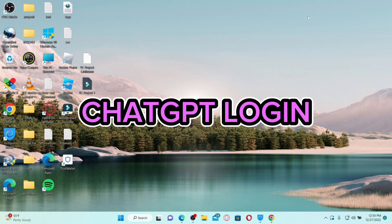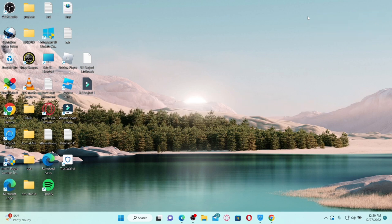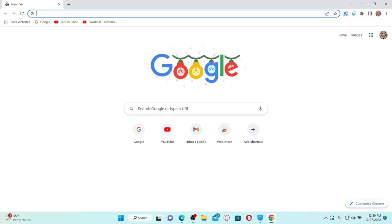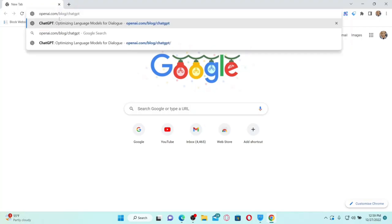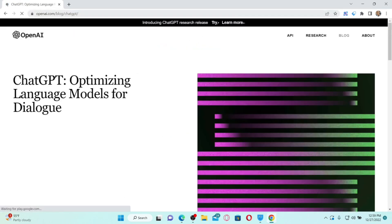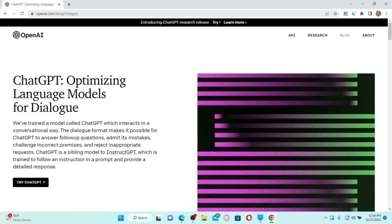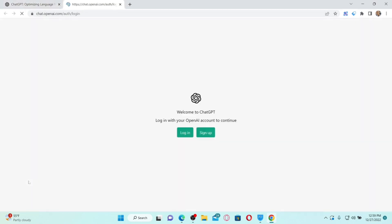How to log into your ChatGPT account on a computer. If you want to log into your ChatGPT account and don't know how, the process is quite easy. Open up a web browser and in the URL box type in openai.com/blog/chatgpt and press Enter. You'll end up on the page — click on the 'Try ChatGPT' link at the bottom left-hand corner.